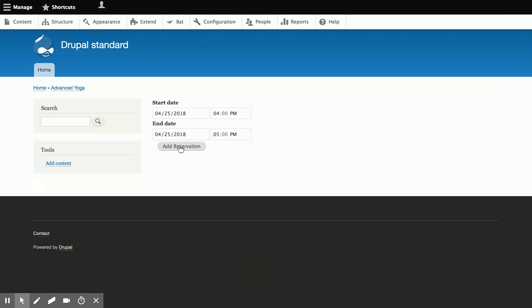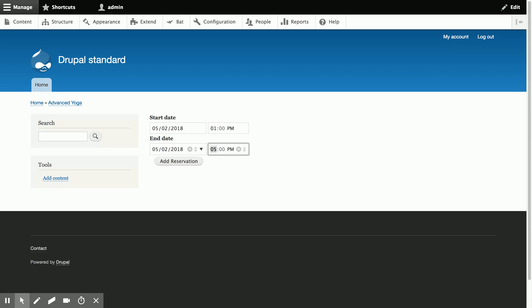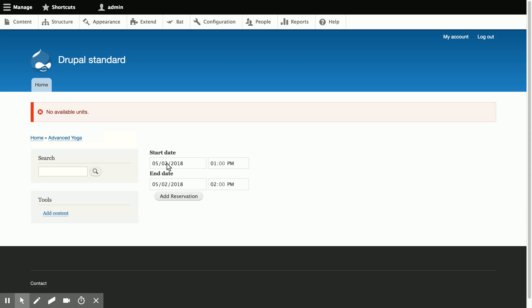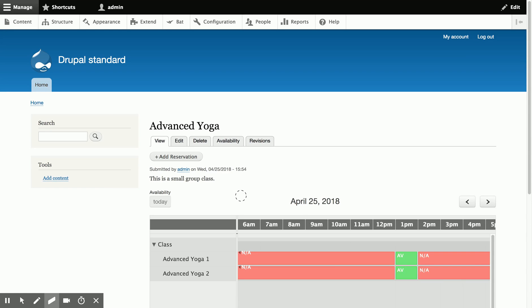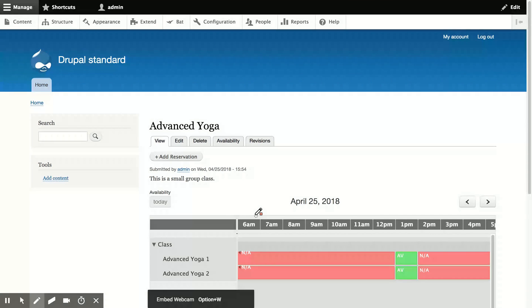And if I try to add one more, then I'm going to get the same error that there's nothing available for that time. Okay, that's the periodic availability functionality in a nutshell.